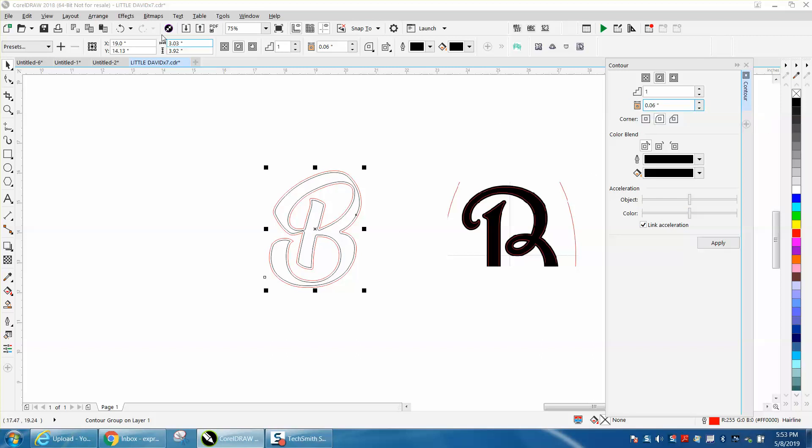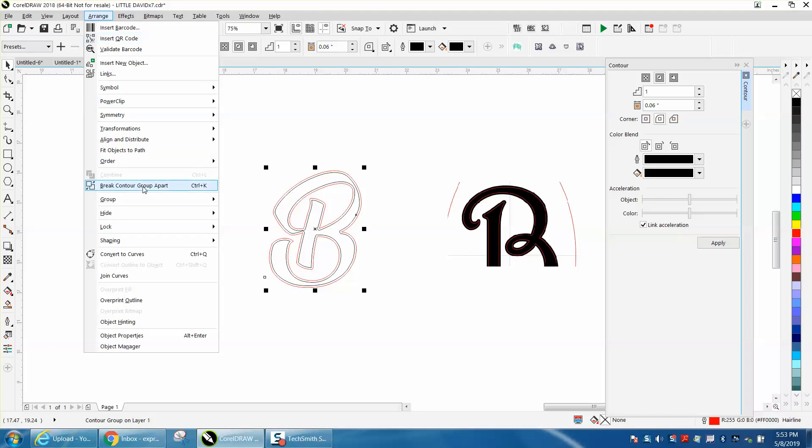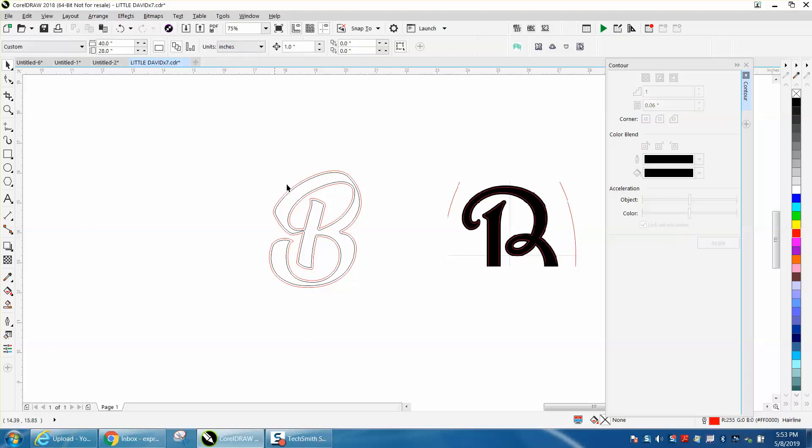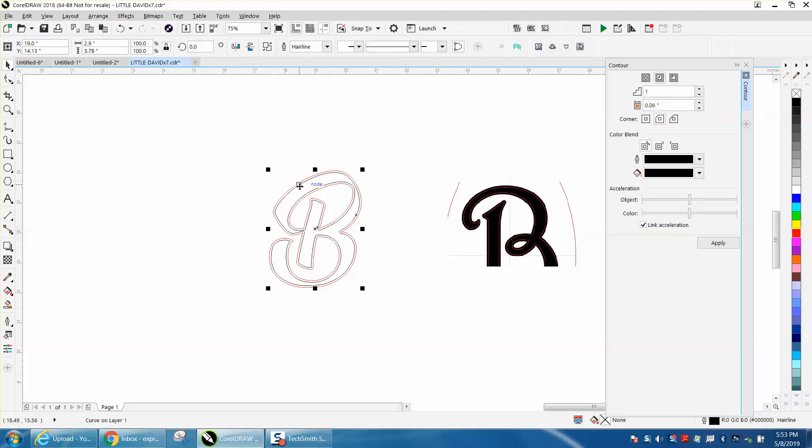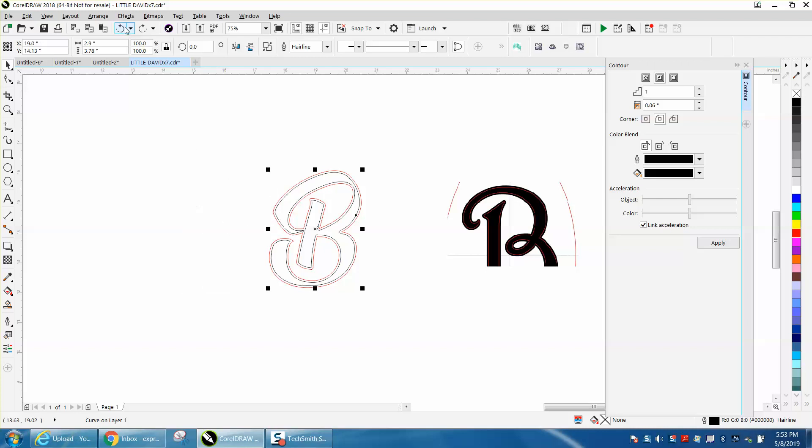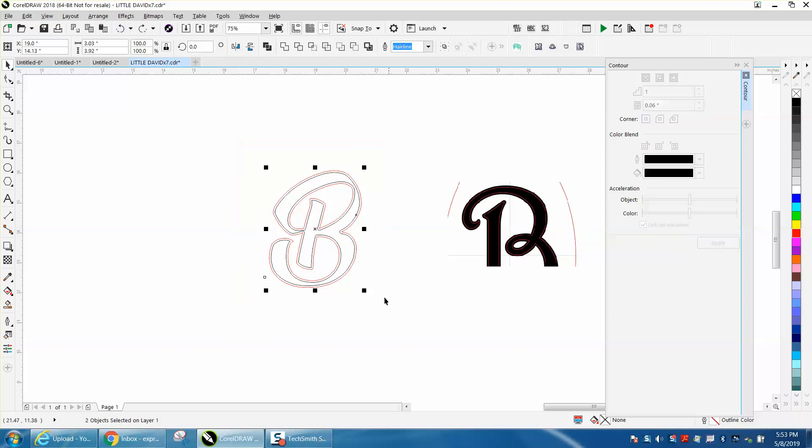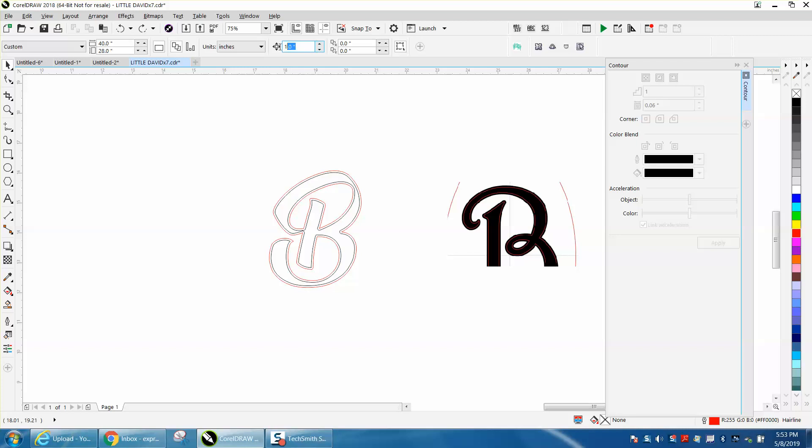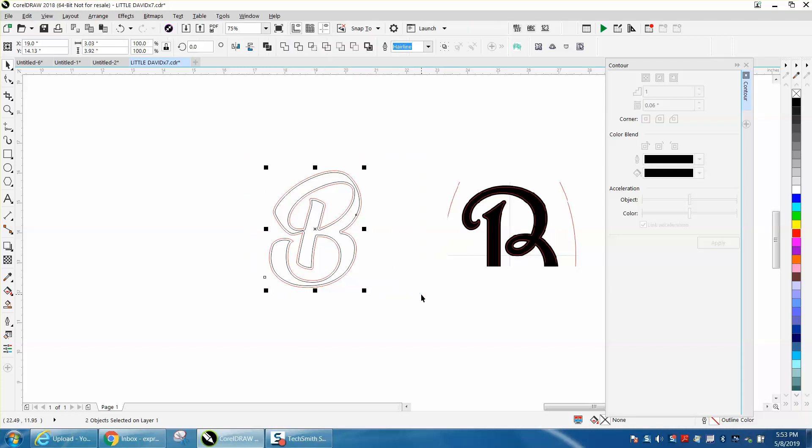Then go up to arrange, break contour apart, and take out your center part. Now before you do that, what I would do is make a duplicate of this. Let's see, this thing is 3 inches, so let's change our nudge factor to 4. Control D, make a duplicate and move it over.